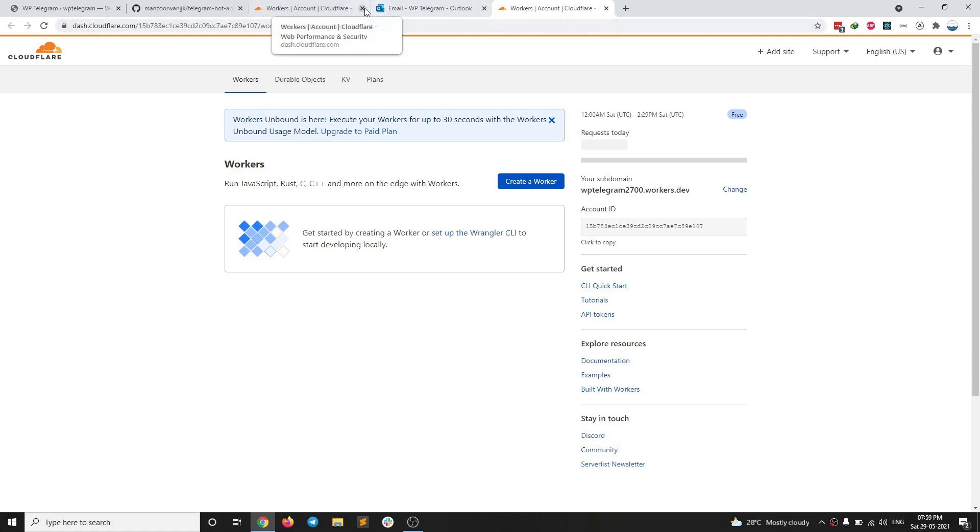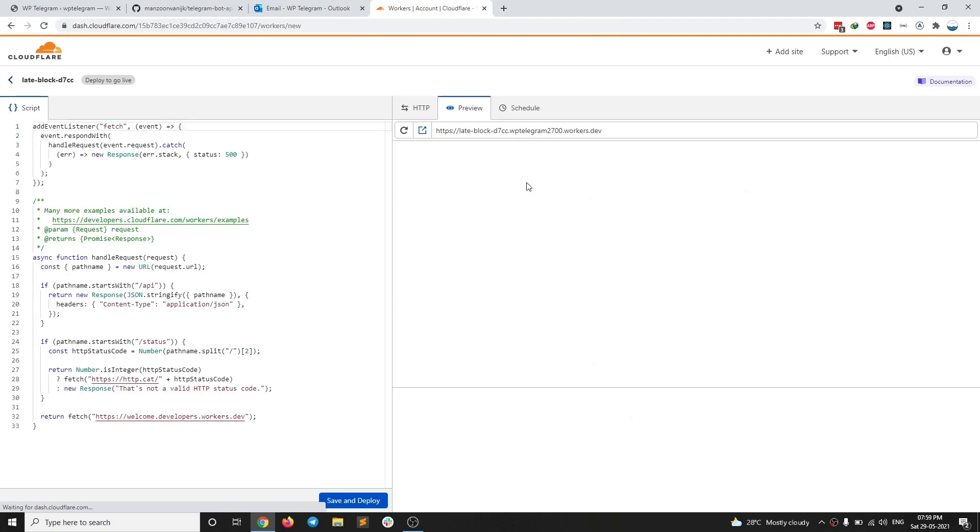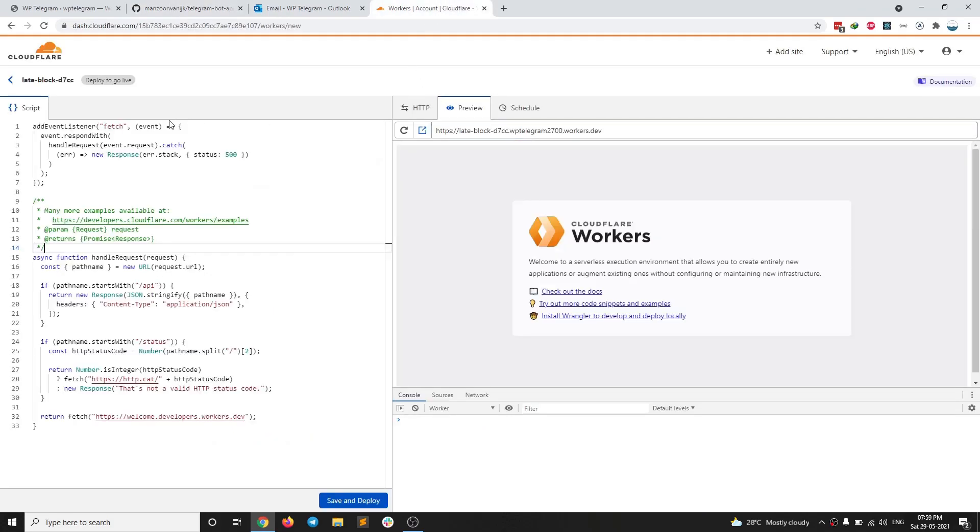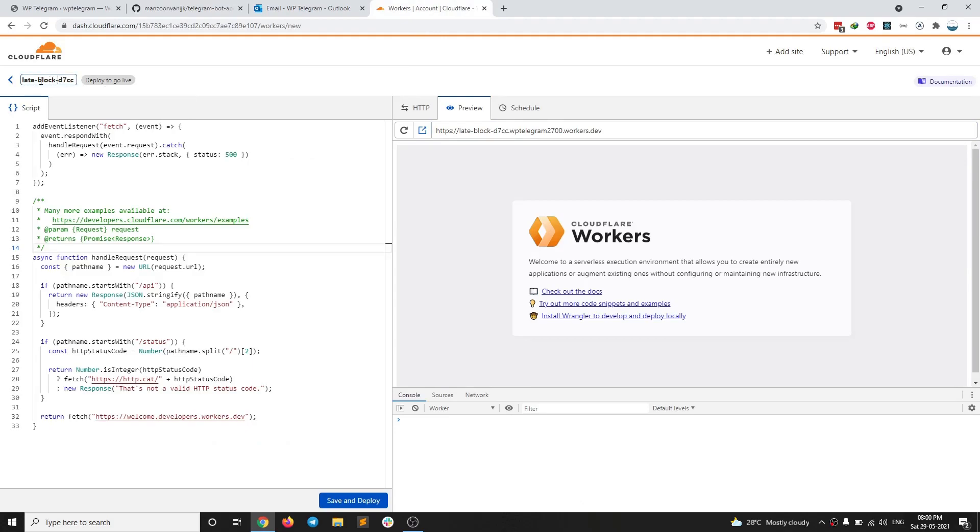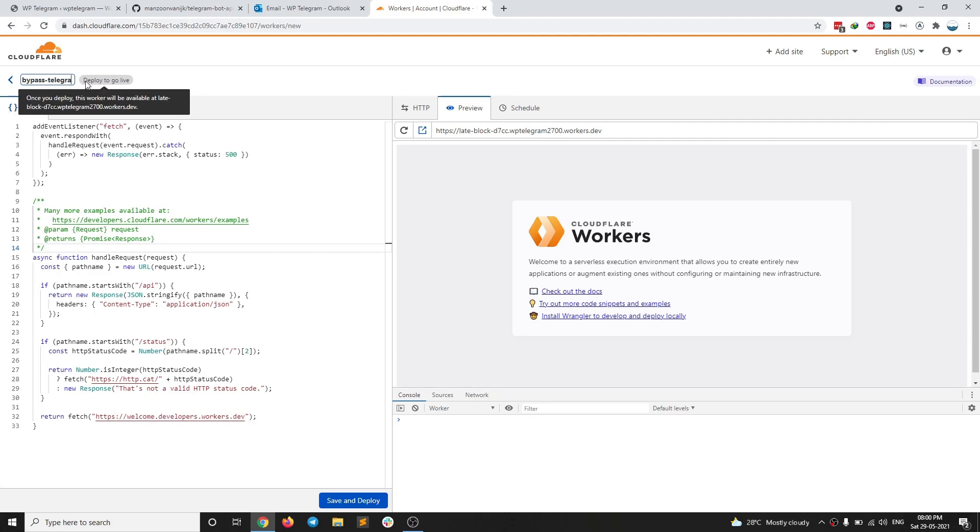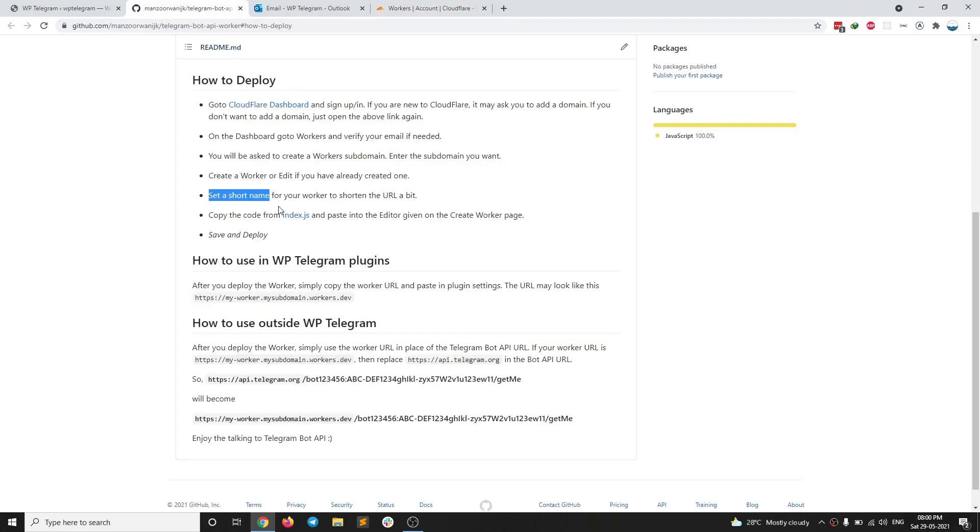Now we are in the workers section. So you need to click on create a worker. Here we go. So you have the worker ready for editing. When you create a worker, you need to edit it, then set a short name for your worker to shorten the URL. So you have this short name here. If you want to change it, for example, I am going to name it as bypass telegram ban. I'm going to press enter. So now the URL has changed. Now, what do I need to do?